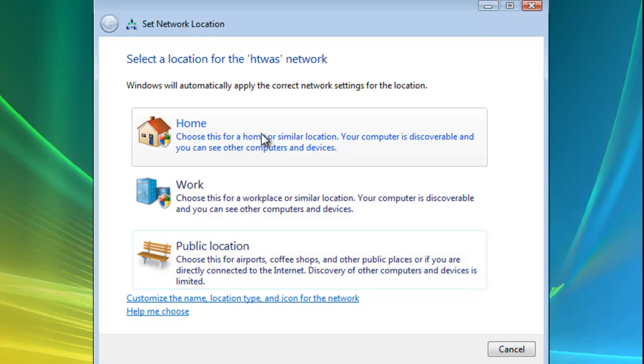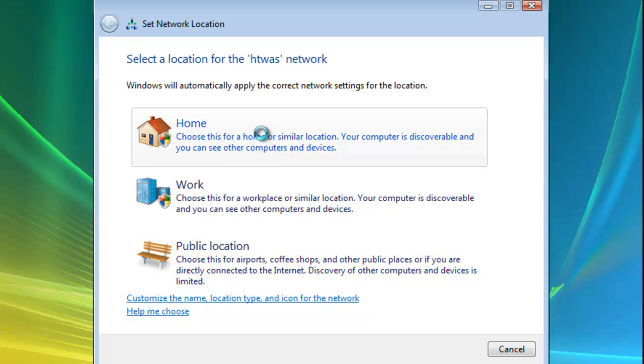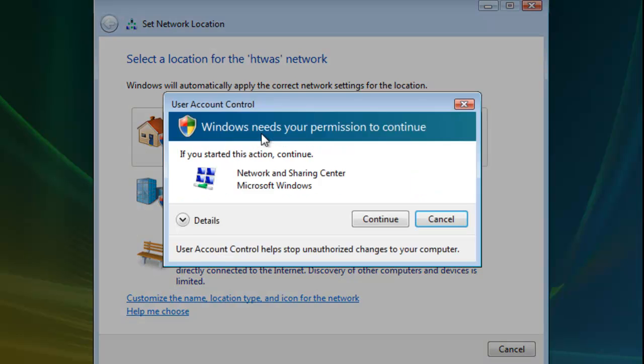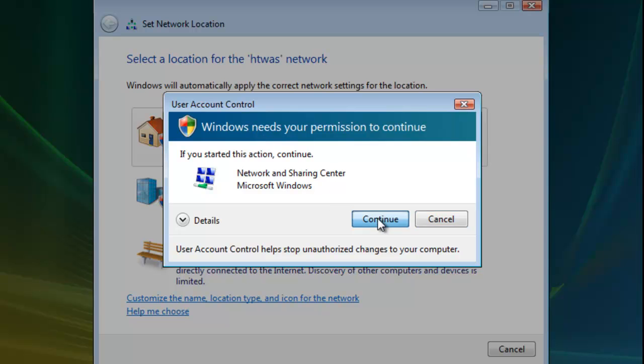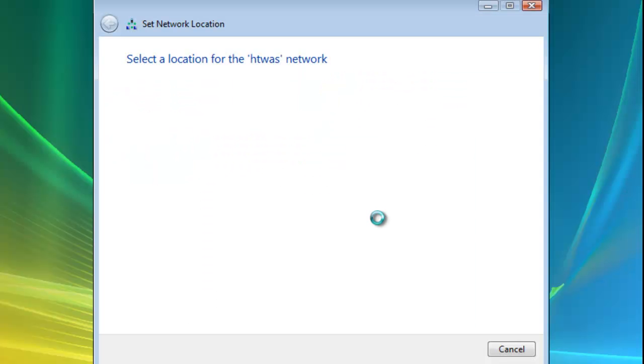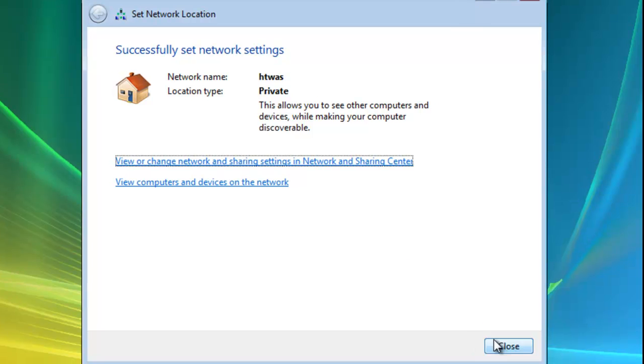I'm just going to select home for this. Okay, now it may come up asking you that Windows needs your permission to continue so we just click continue. And then it says successfully set network settings so we just click close.